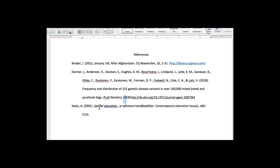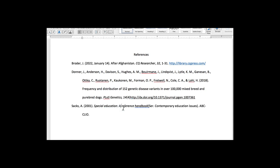And then we have special education, a reference handbook. And here we have an extra space, and then anything following a semicolon, the first item should be capitalized. So that is one fix that we would want to do here on that.